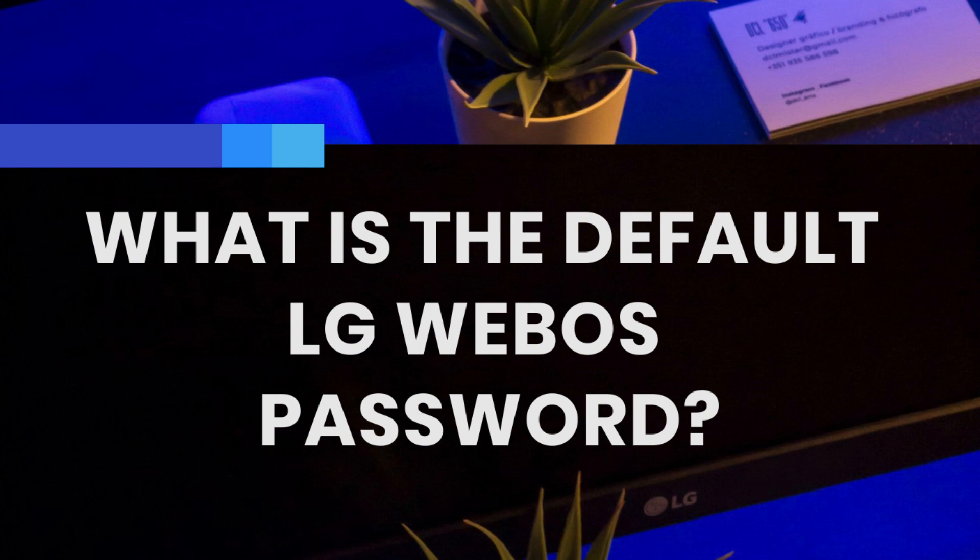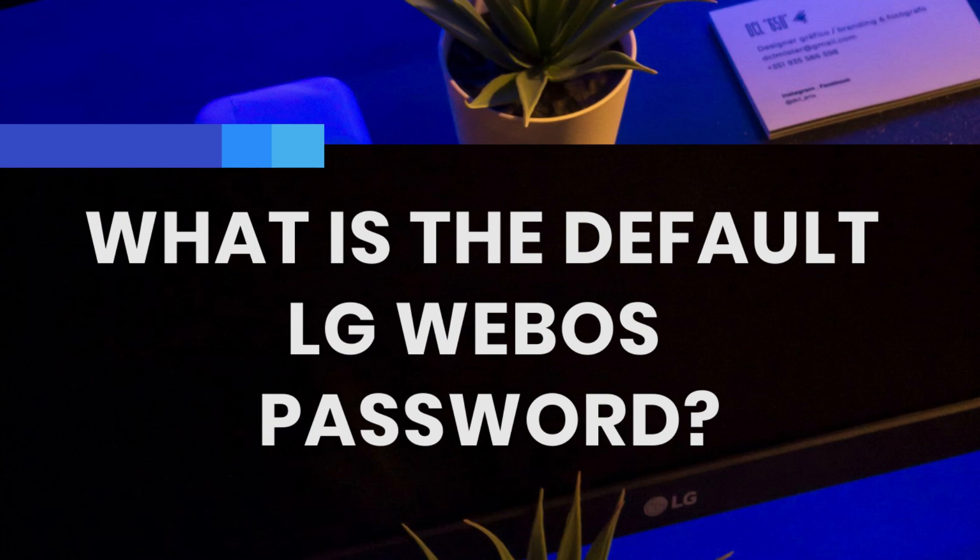Hello everybody, in this video I'm going to share with you what the default LG webOS passwords are. These are digital sign screens that you can use for displaying digital content. Let's get started.